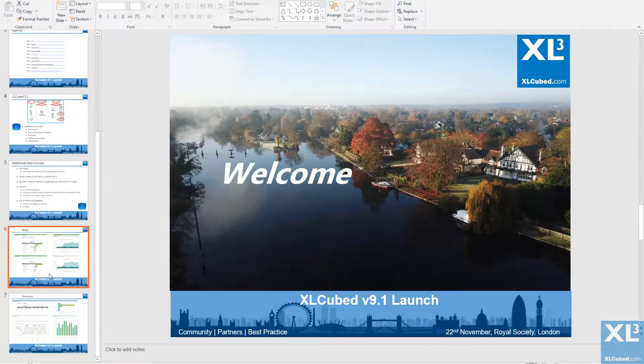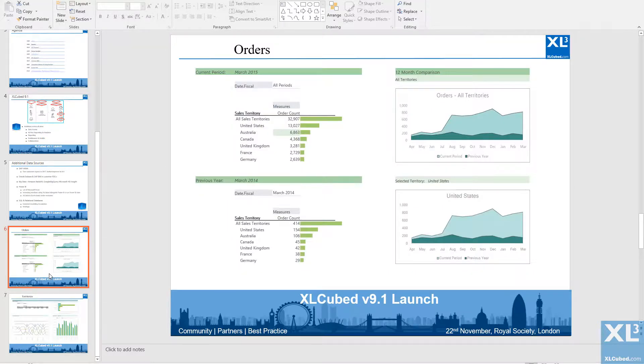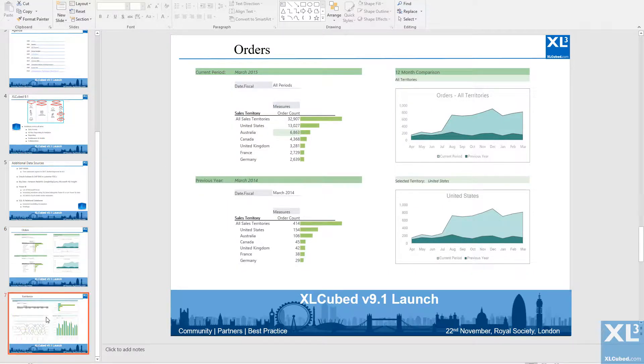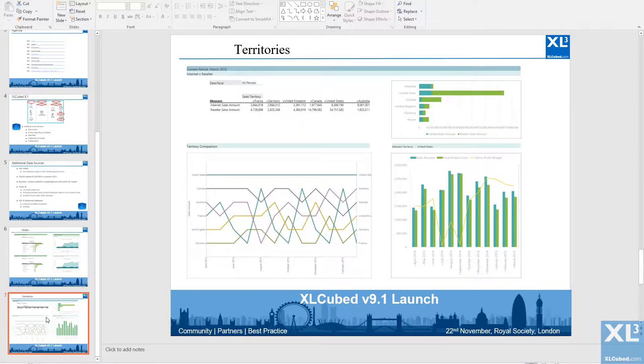The ability to export to PowerPoint was introduced in version 9.1. Let's take a look at how to set this up.